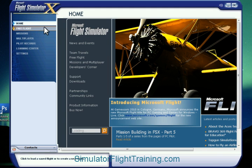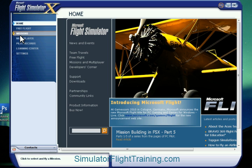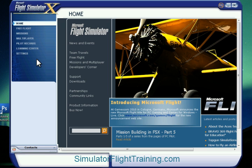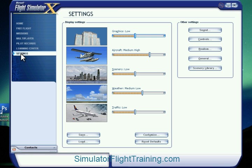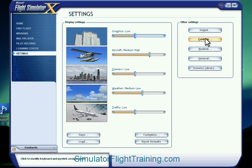When this comes up, the first thing we're going to do is get rid of the sound. This is the home screen here, and the first thing we're going to do is go down to Settings and change our settings here.